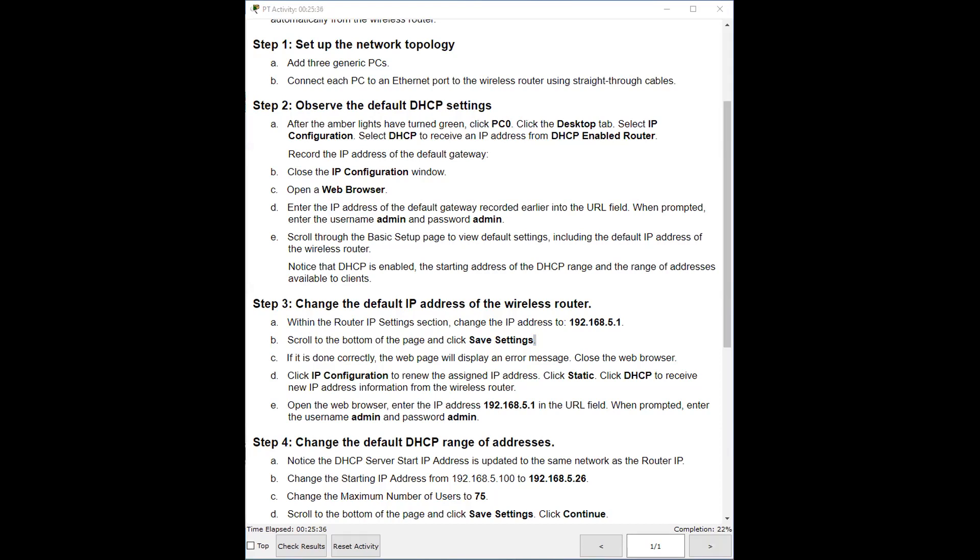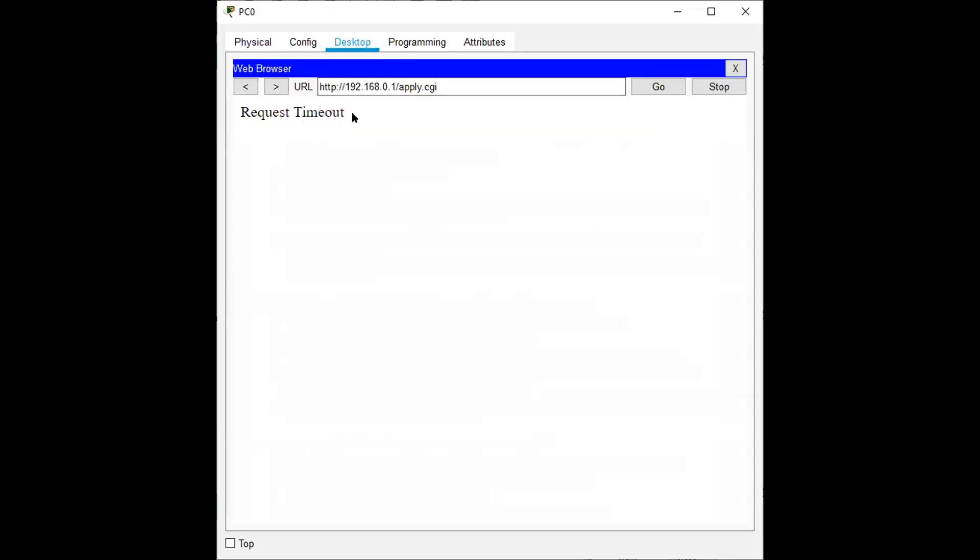And if that is correct, I'm going to get an error on the page. Request timeout. So I got an error after I saved it. Why? Because I changed the router's IP address. It's no longer 192.168.0.1. I changed it to 192.168.5.1. So I'm no longer connected to it. That's what it means. I timeout. It's no longer there.